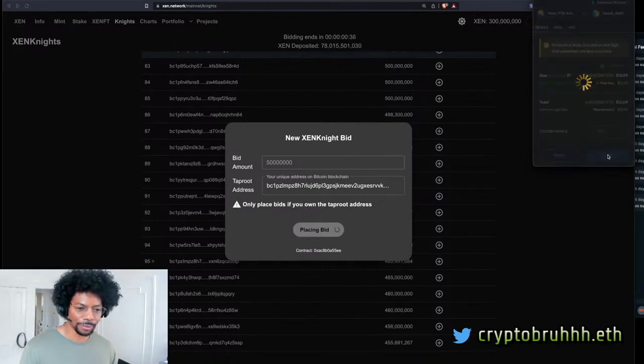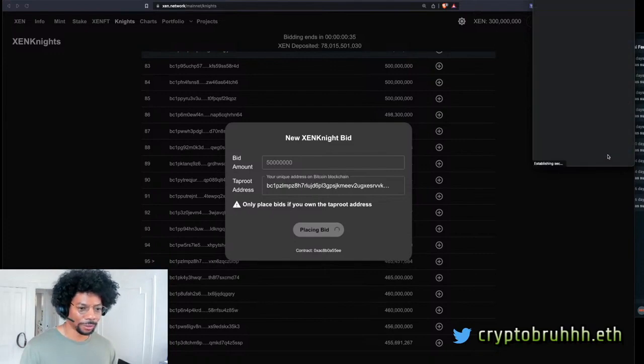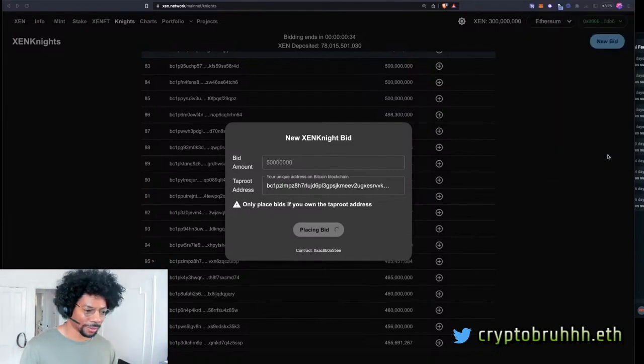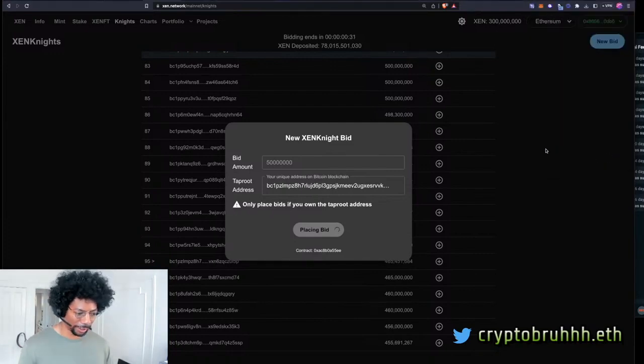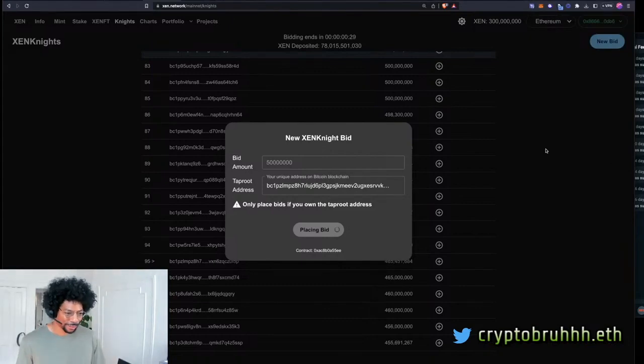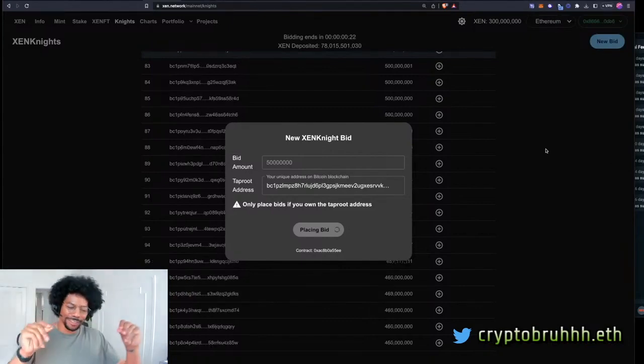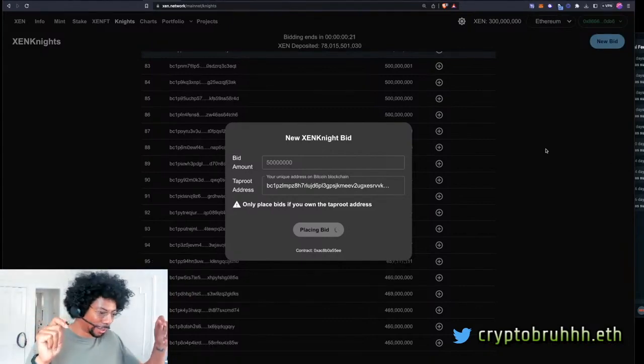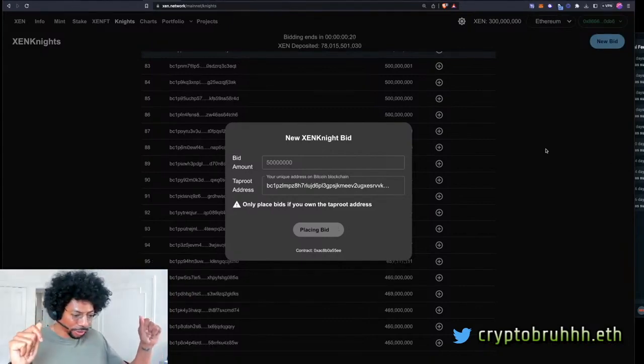Number 95. 35 seconds. I put 50 mil more on that. 50 mil more. 50 more mil. My hands are like hella clammy right now. Oh, I got pushed out.